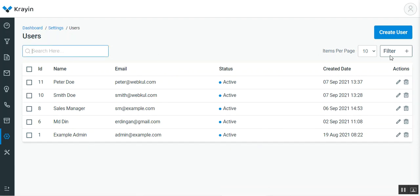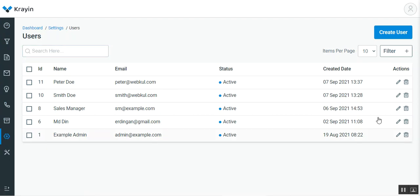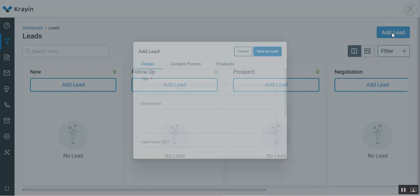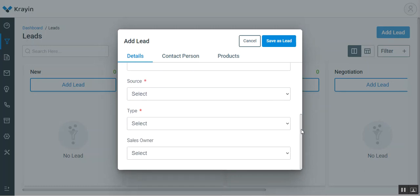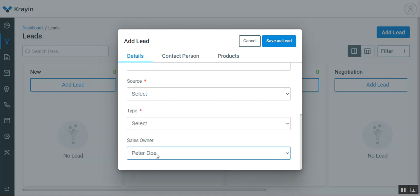So that's how easily you can create users by navigating through the dashboard to Settings, then Users, and tapping Create User. The created user will then be available under Leads for selection. For example, if I tap Add Lead and go to the Details section under Sales Owner, you can see that Peter Do is now available to be assigned to a lead.